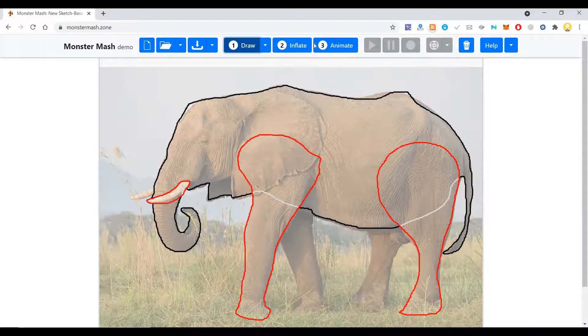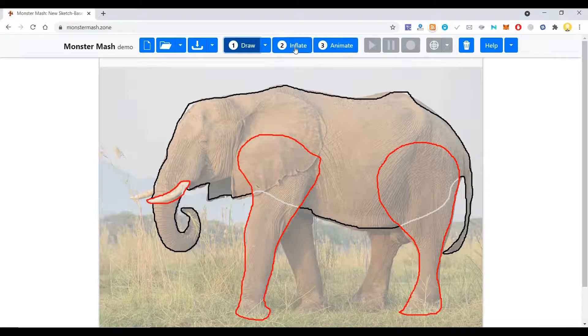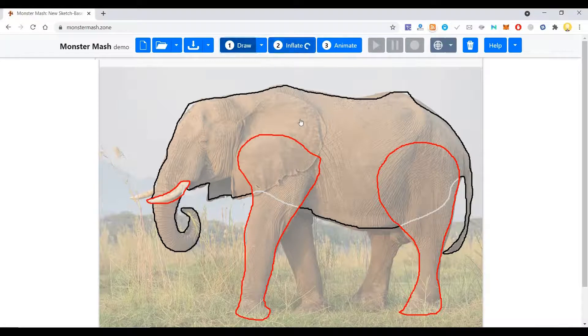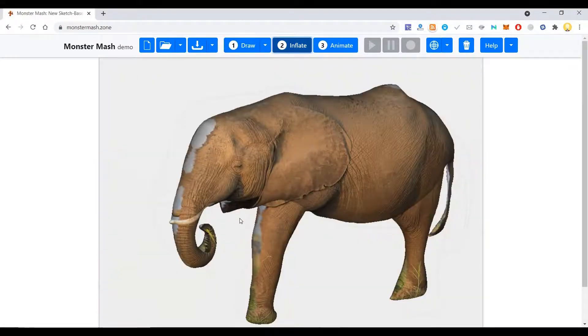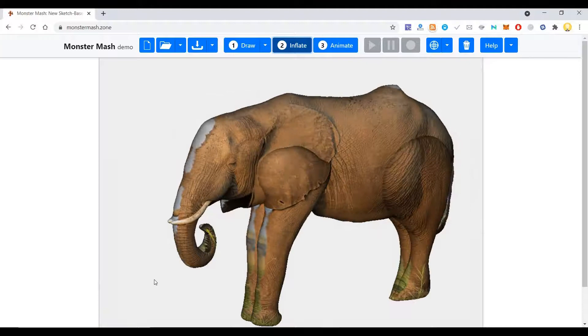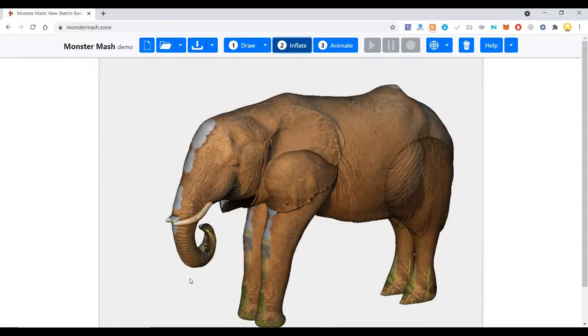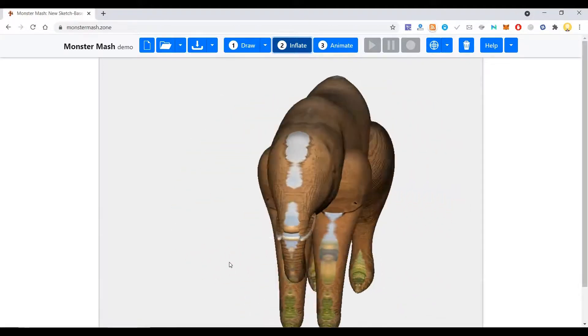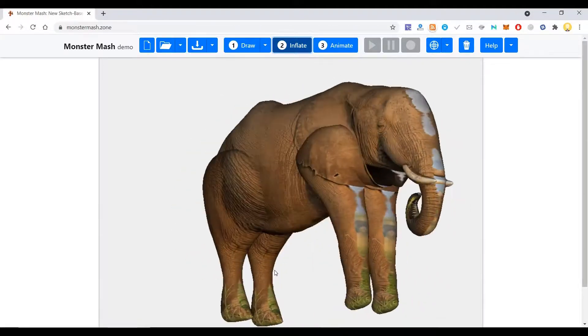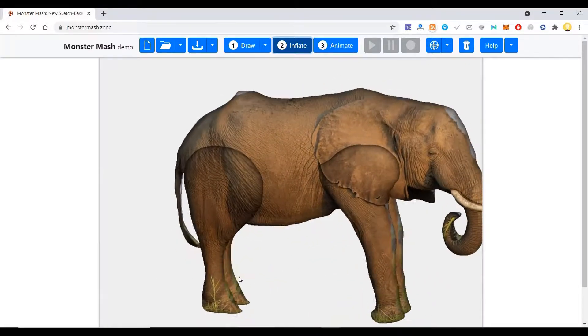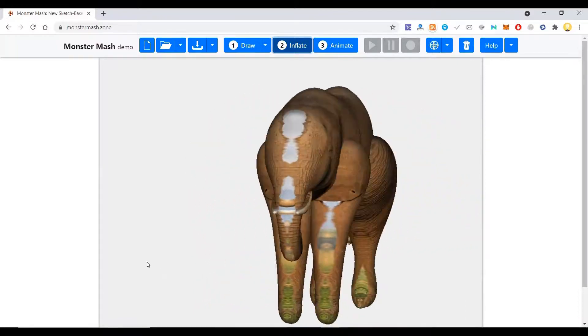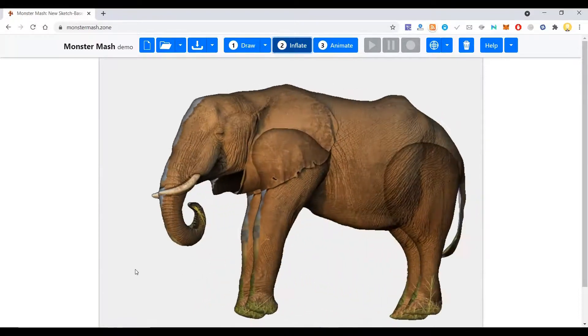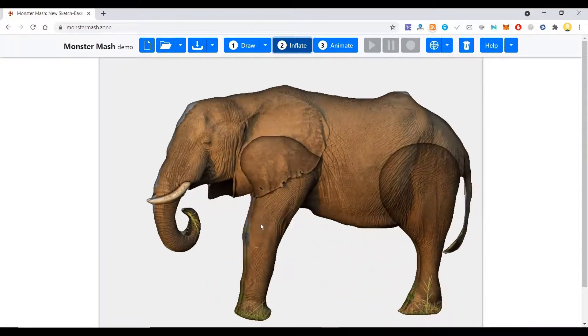Now after doing all these things, I just need to click Inflate. Now you see it has been converted into a 3D model. Not a perfect elephant, but you have something of that sort.